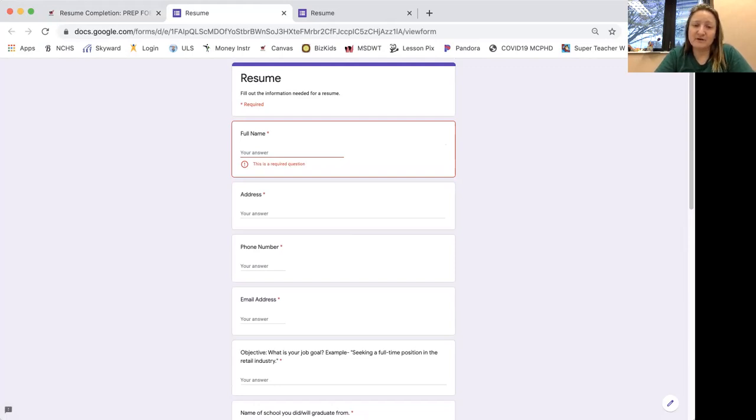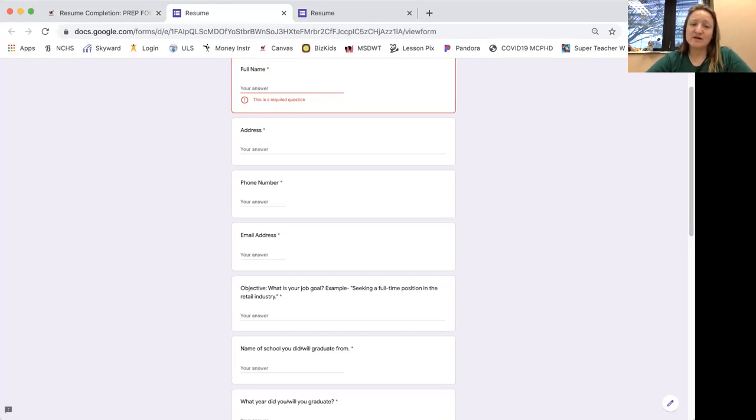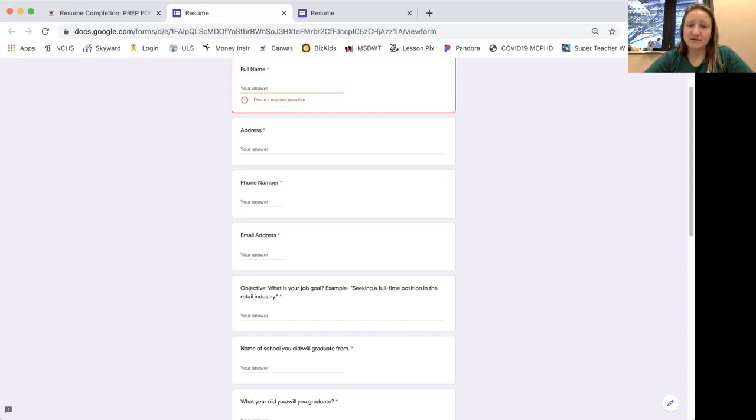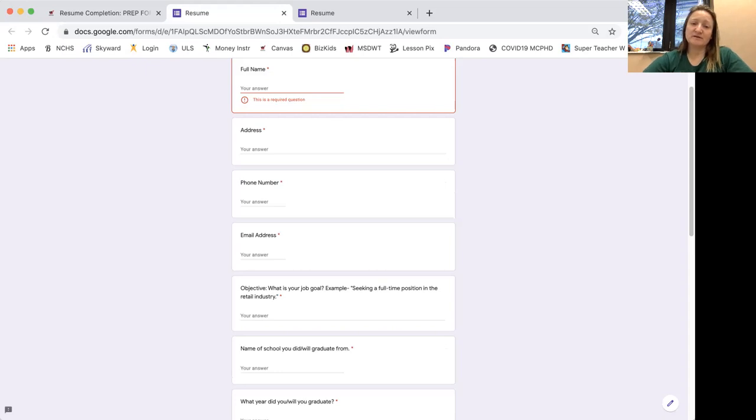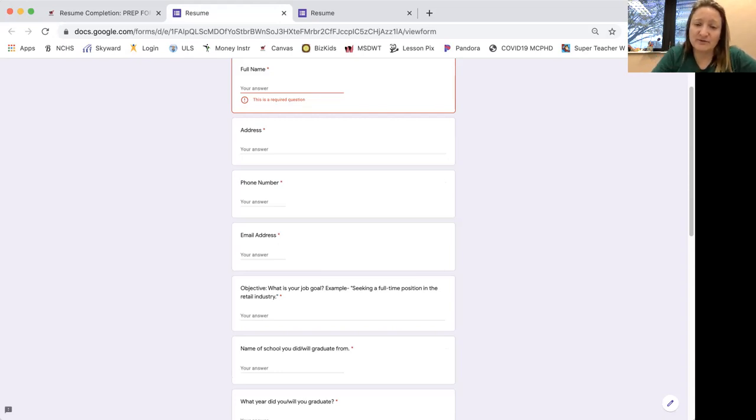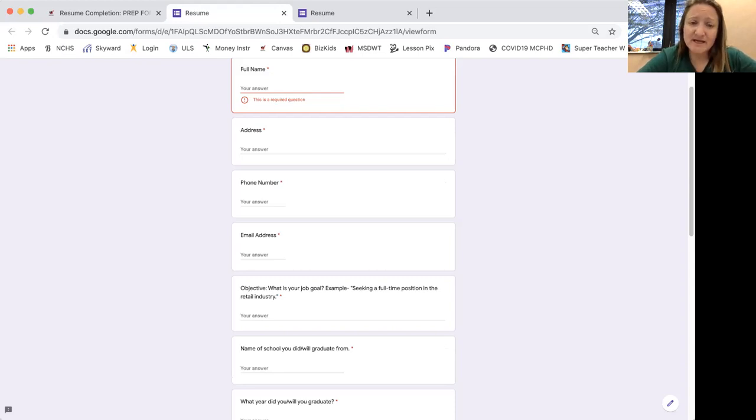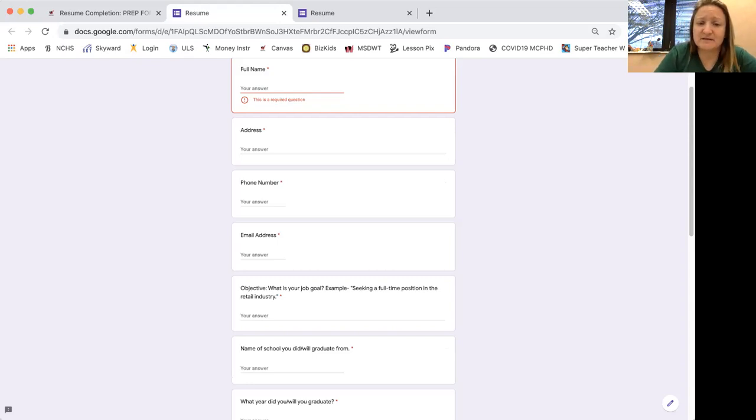You're going to put your phone number and email address. If you don't have one, just write don't have one. But it's very important that as you become ready to work that you do have the email address because employers may want to contact you that way. So and we can help you get or create an email address. If your family or parents are not able to do that, we can help you do that.